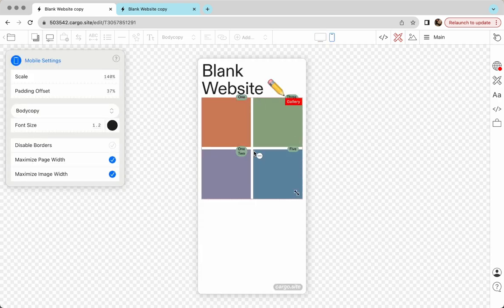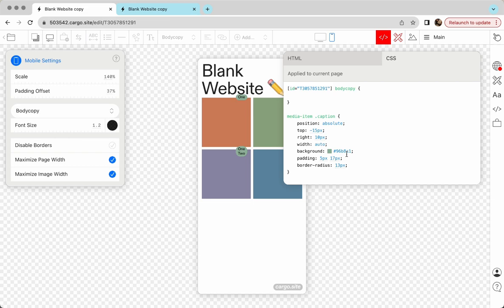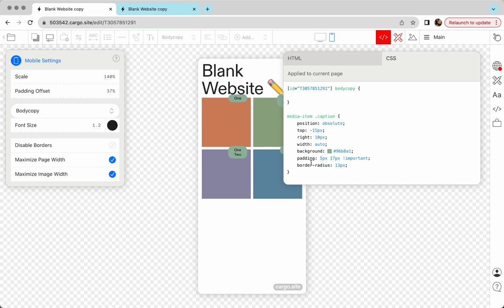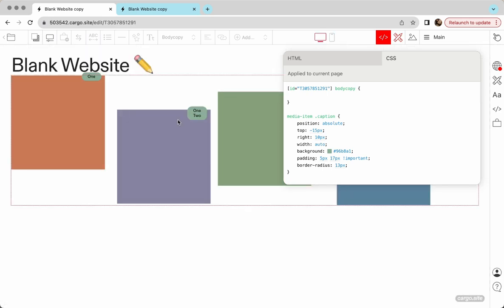So how to fix it? You need to add !important here. !important. Yeah, that's how we reset all Cargo paddings which was resetting our padding. So yeah, that's how it works. No change for the desktop.